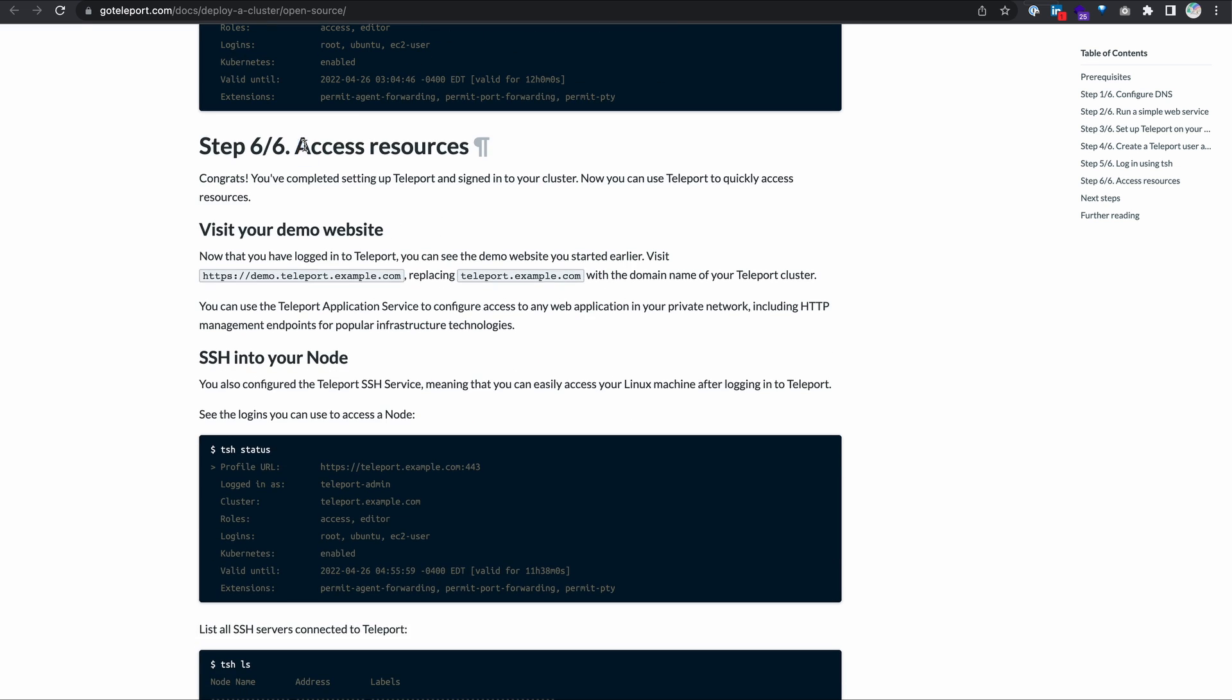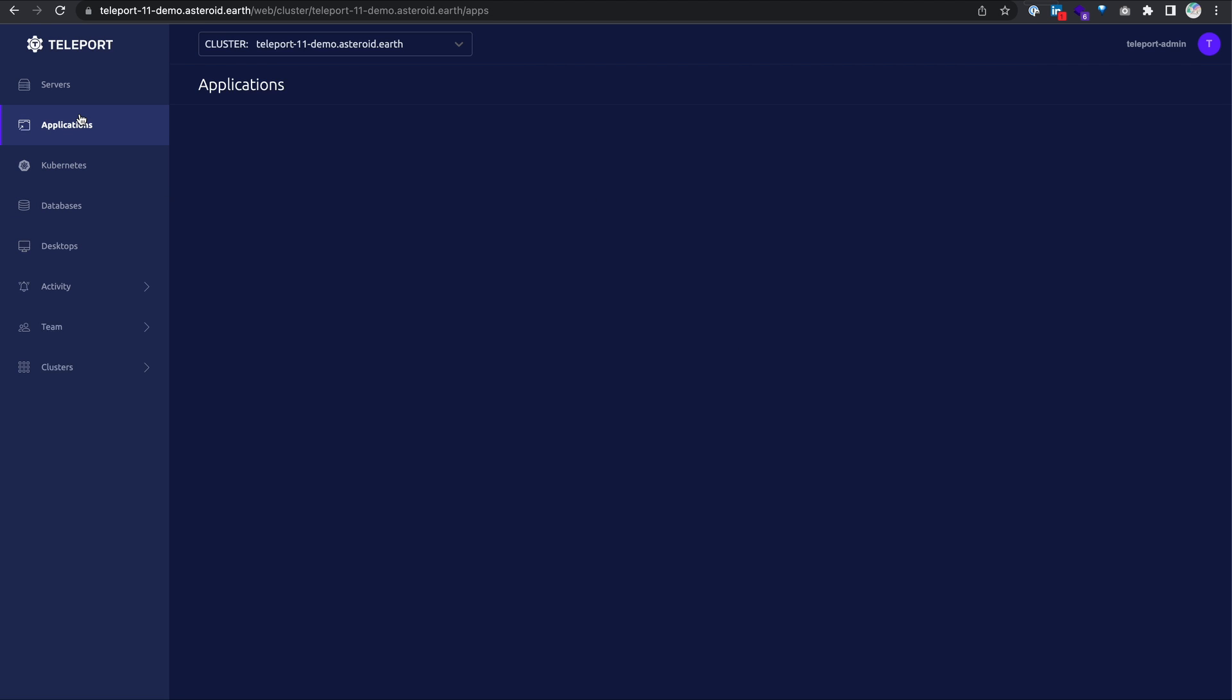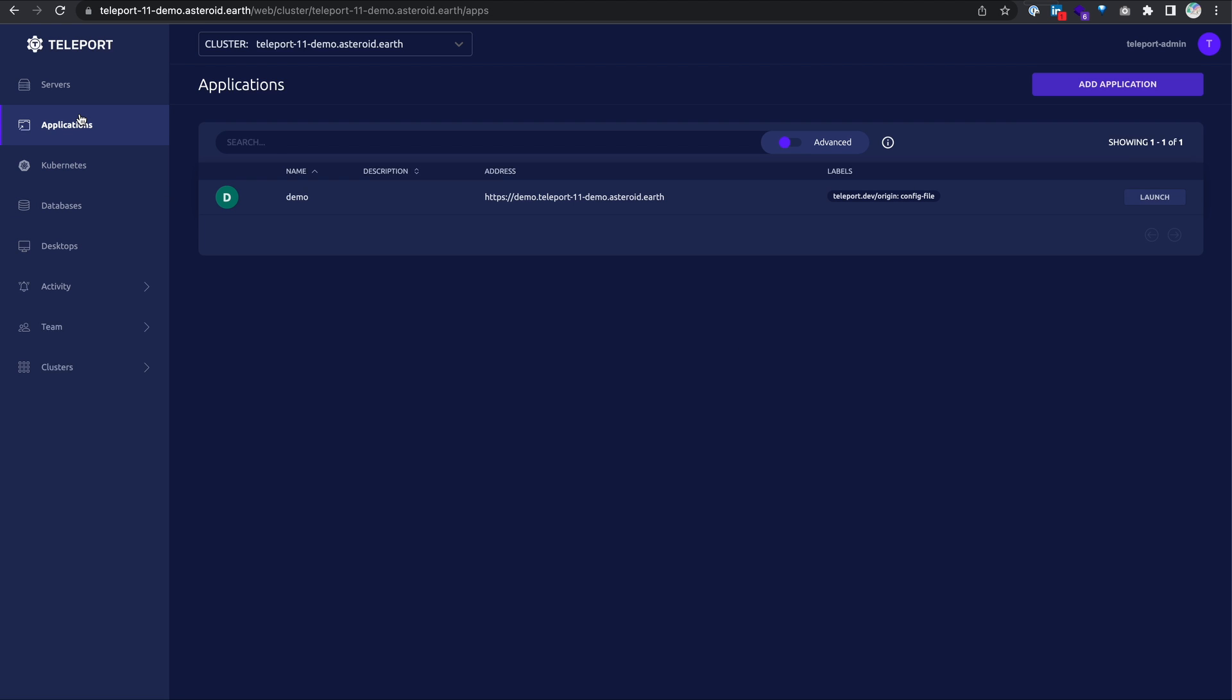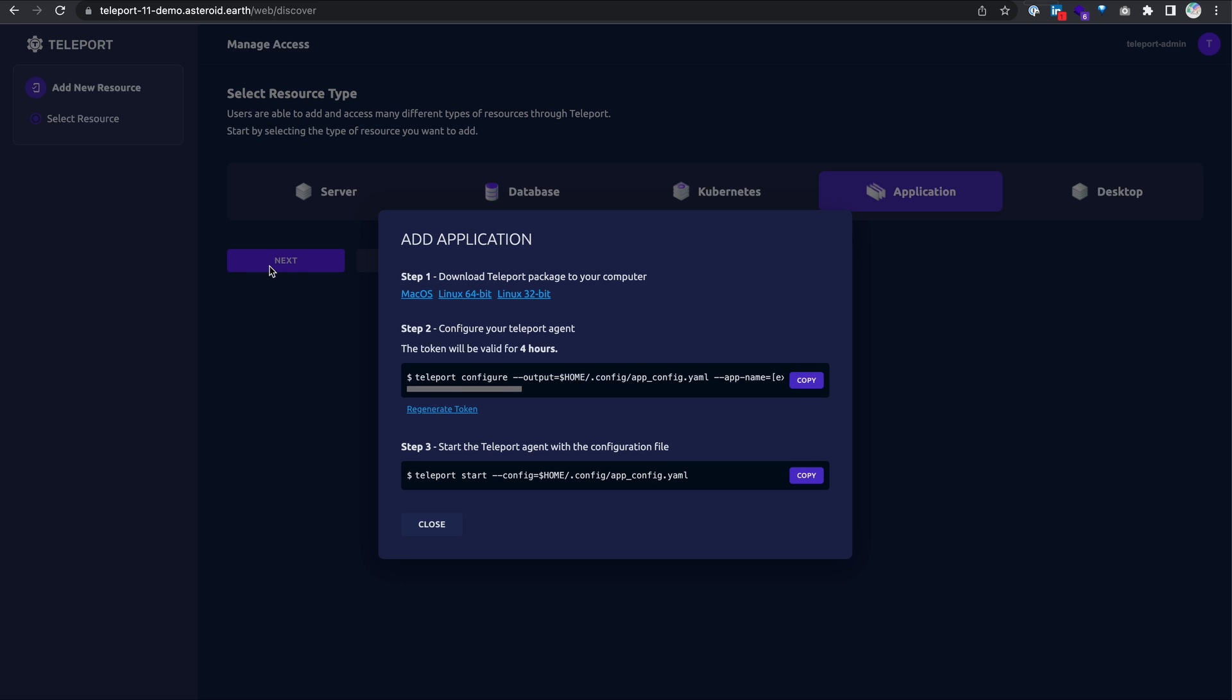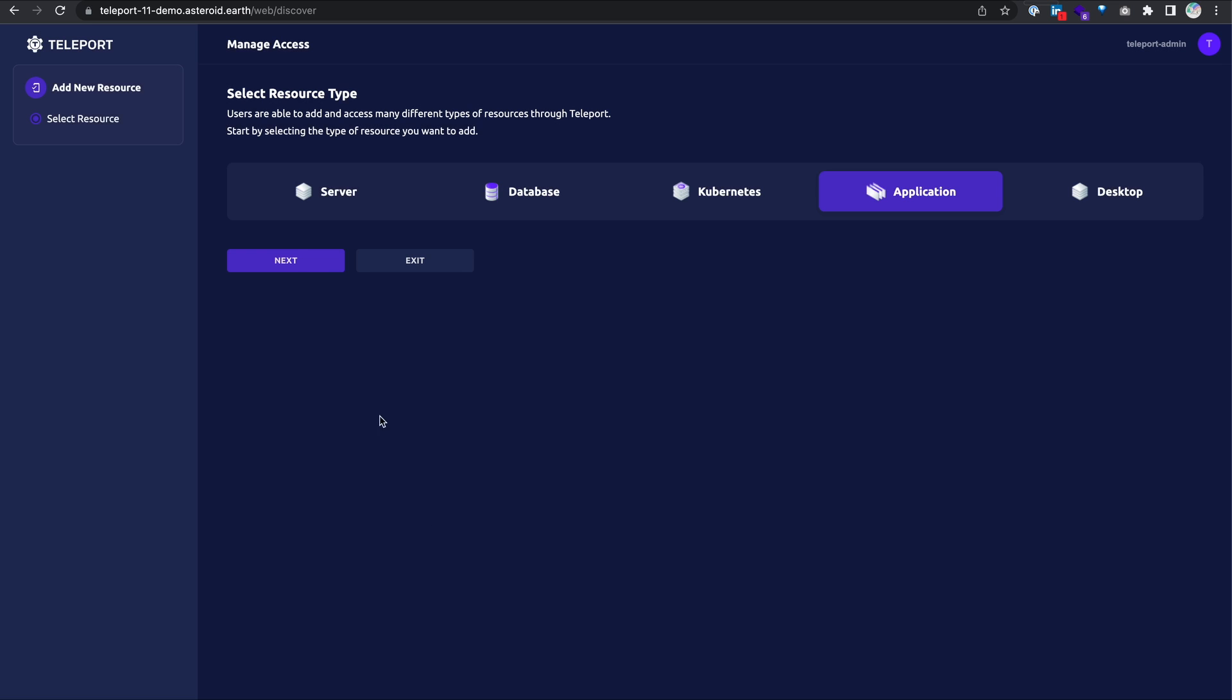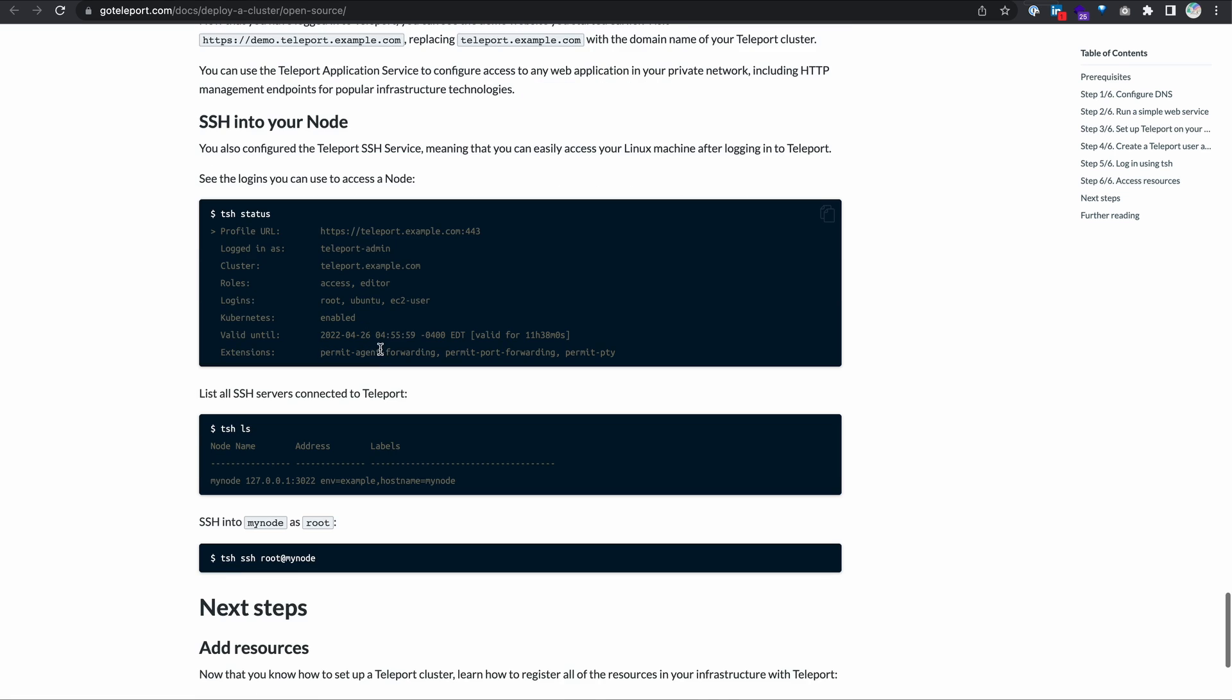Step six, access resources. You can visit your demo website, which we've already done. If I wanted to add another application that's off in some other network somewhere, I can go to add application, click next, download the teleport package onto that server. Then I would configure the teleport agent on that server, which is just the teleport configure command, and finally start the teleport agent. And now I'm managing that application from this teleport cluster. So that's application access.